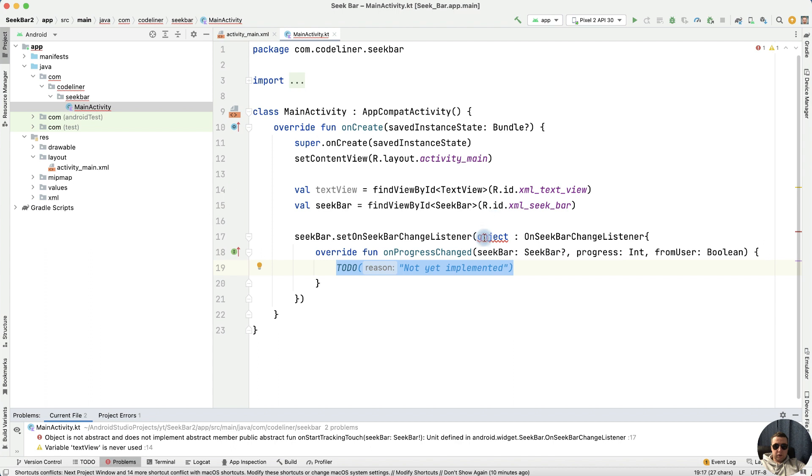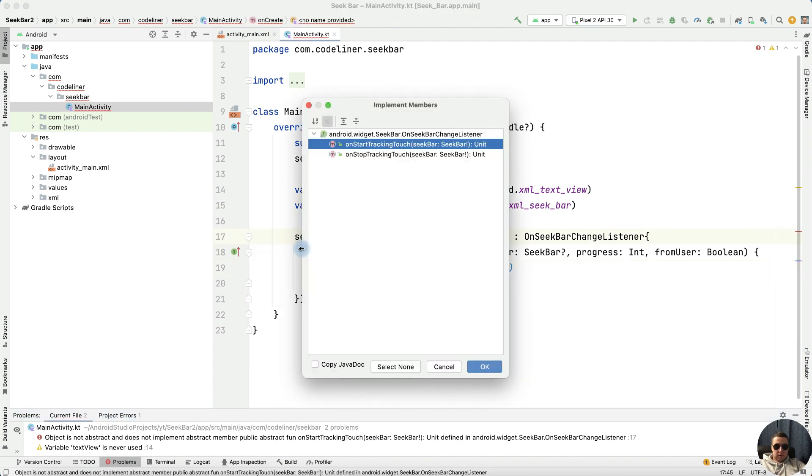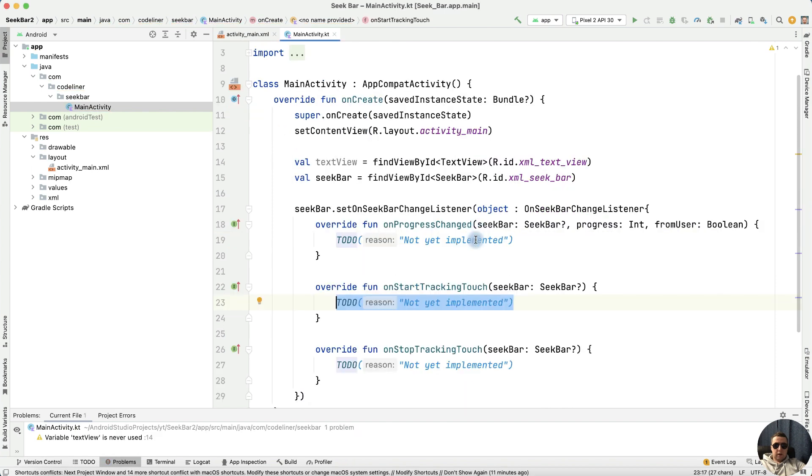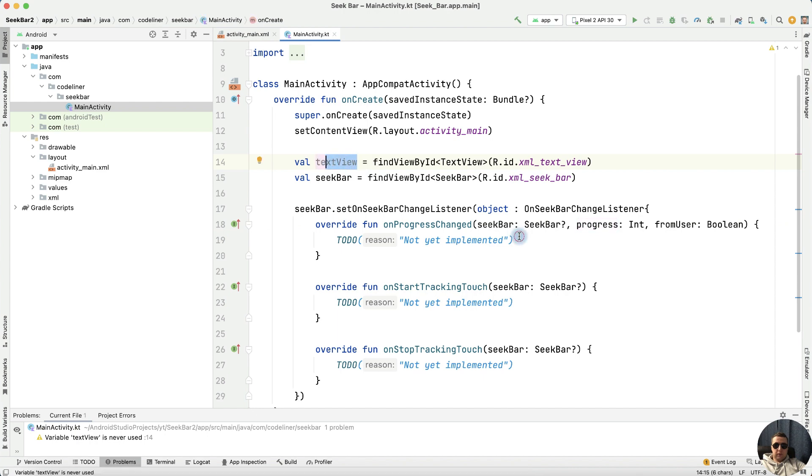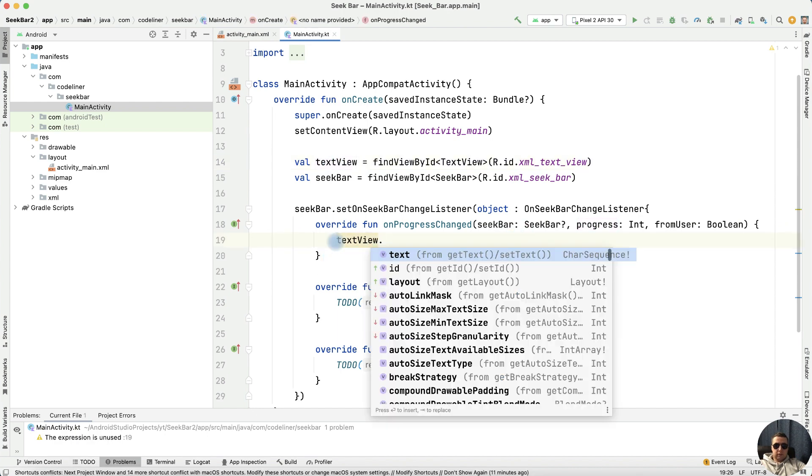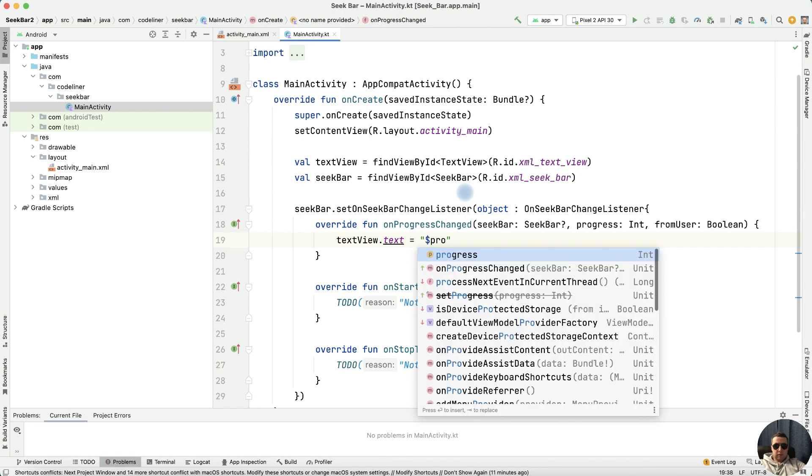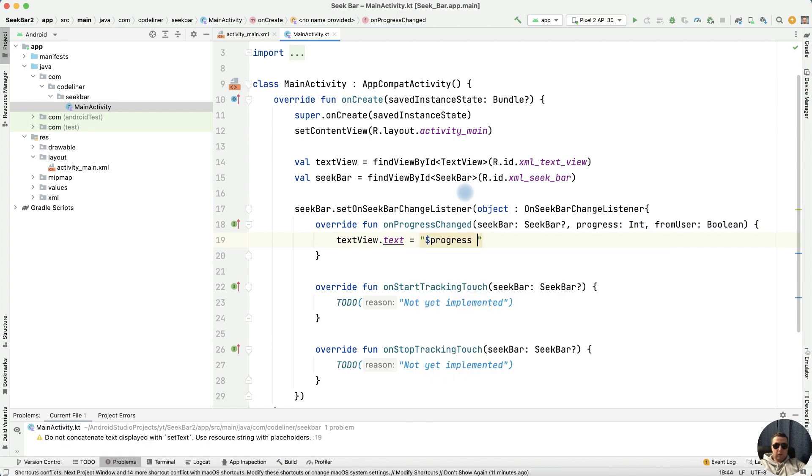We have an error, let's implement members onStart and onStop. And we need to set a progress to our textView. For this write textView.text equals use progress variable progress with percent mark.